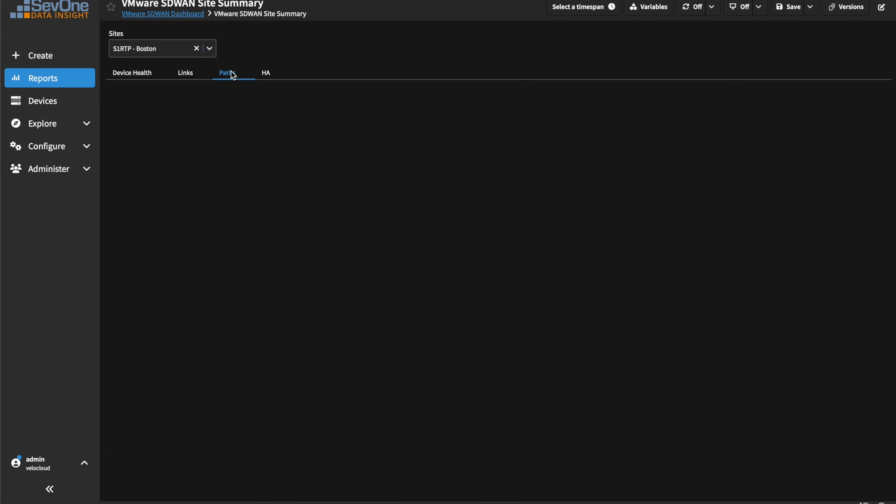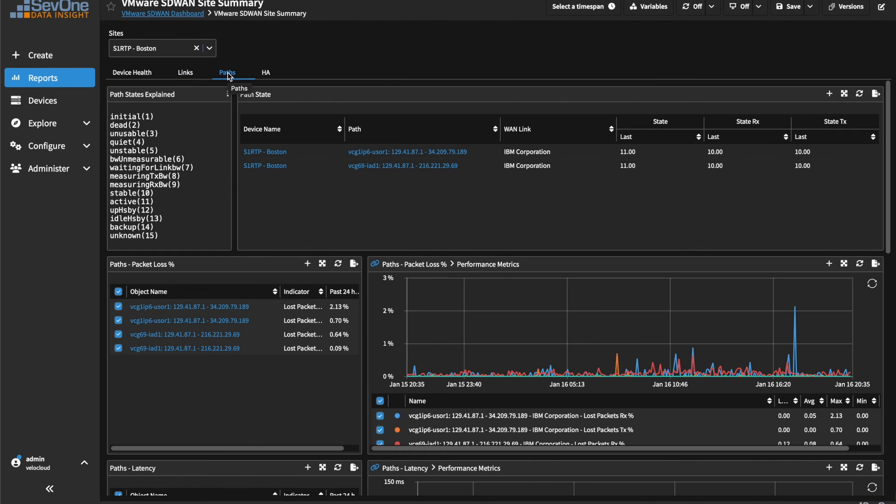Paths is where we can view lower-level metrics for a device's path, and similar to links, we are able to get even lower-level metrics on an individual path.